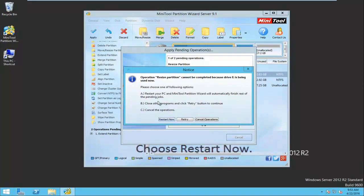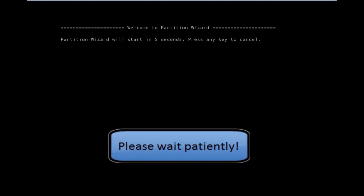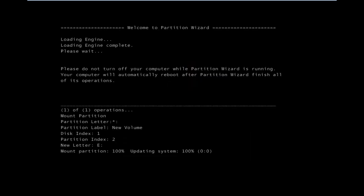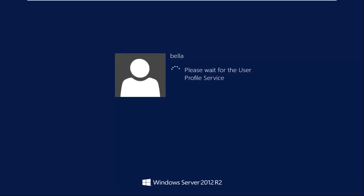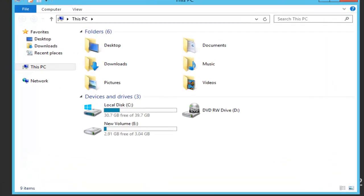We'll be asked to restart now because we are operating the system partition. After the restart, we can see the size of the C drive has been increased. That's all, thanks for watching.